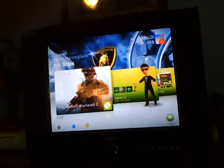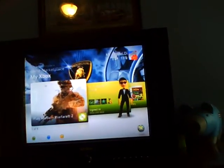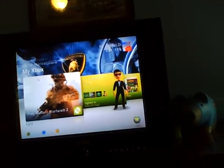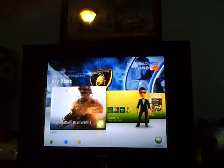Hello YouTube, this is MafiaXSniper, and I'm going to show you how to make your own themes, like the one I made in my background.